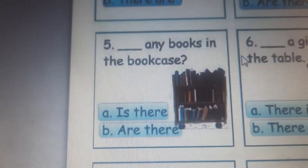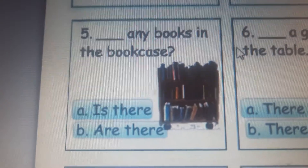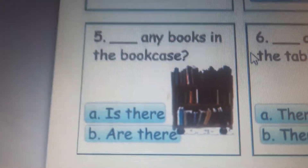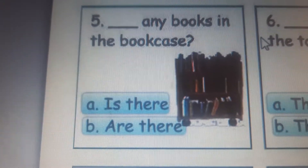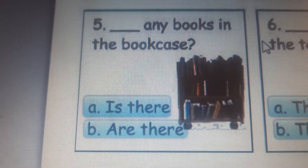Now let's go to number five. Is there any books in the bookcase or are there any books? There are a lot of books. So let's say: are there any books in the bookcase?